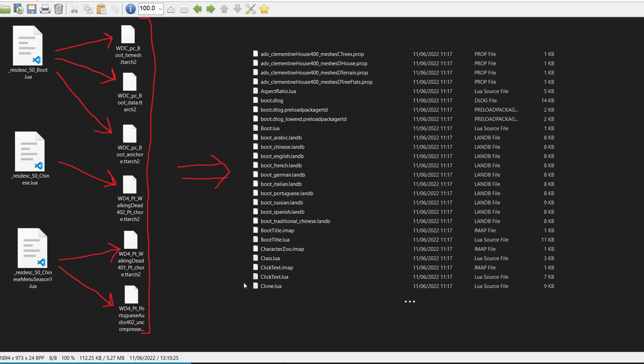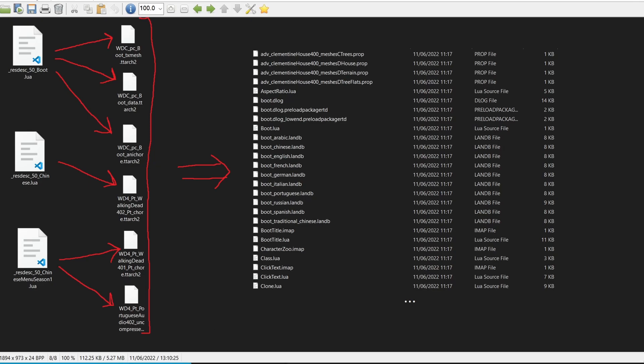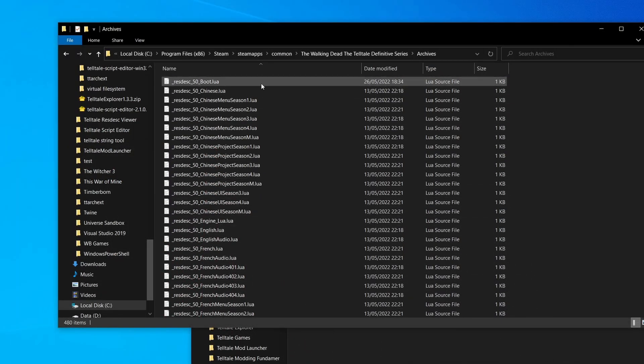This way if I wanted to load a file, maybe I want to load clone.lua, the Telltale Tool will be able to know okay, this clone.lua exists in this Telltale archive and knows how to fetch the data. Now the one caveat with this is that each file across all of the Telltale archives must be unique. Now of course this begs the question: what happens if they're not unique? This is where conflict resolution and priority comes in.